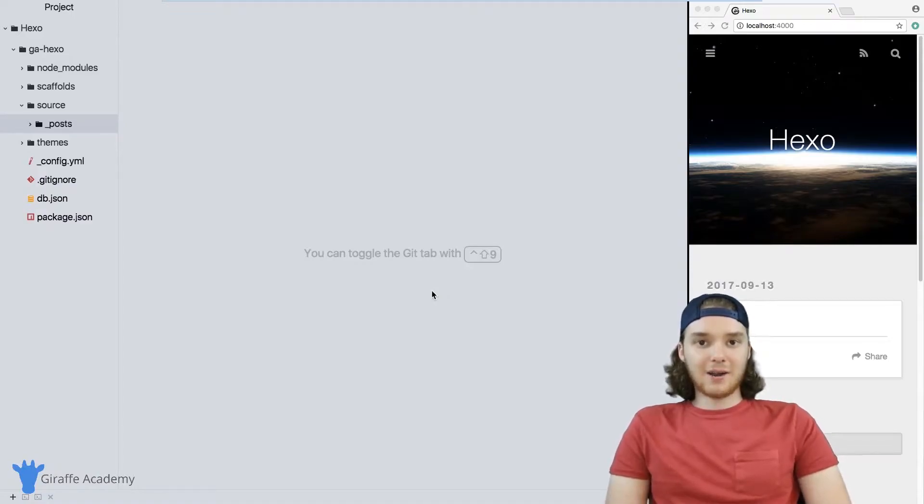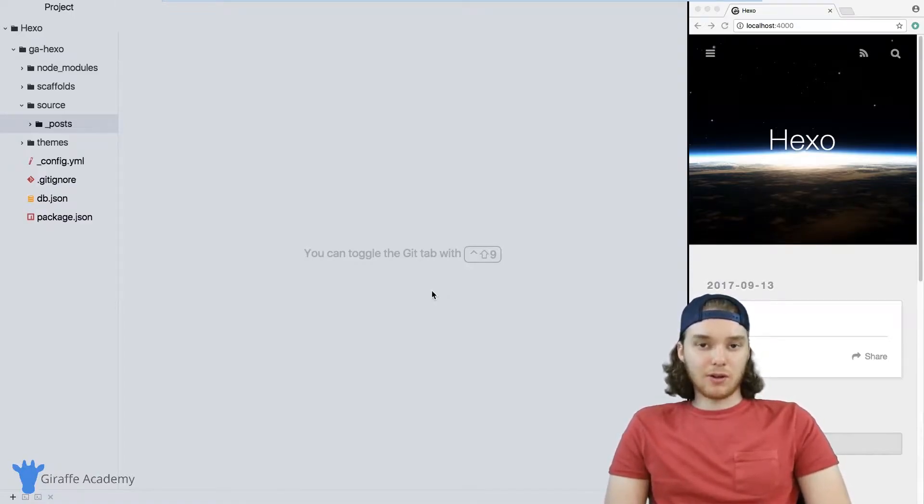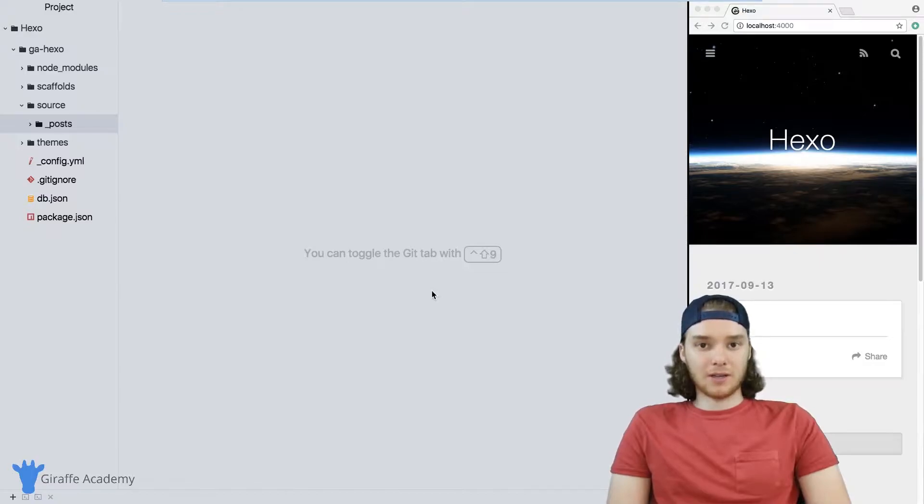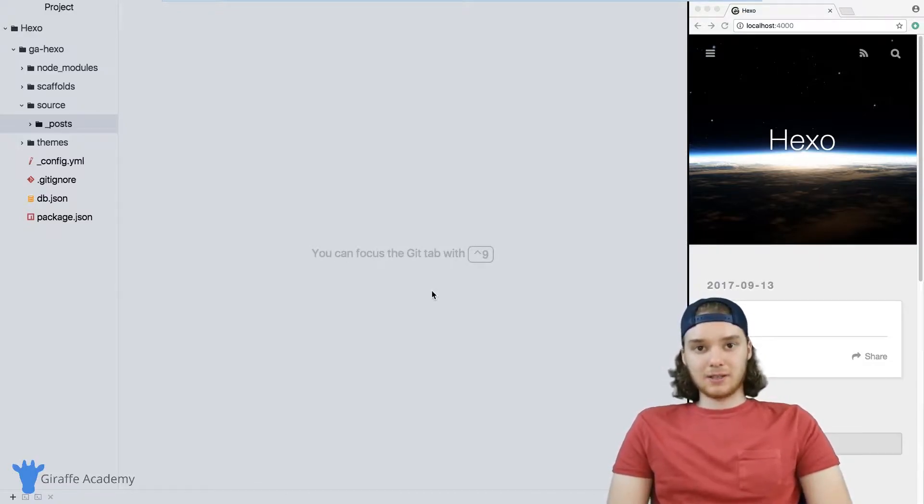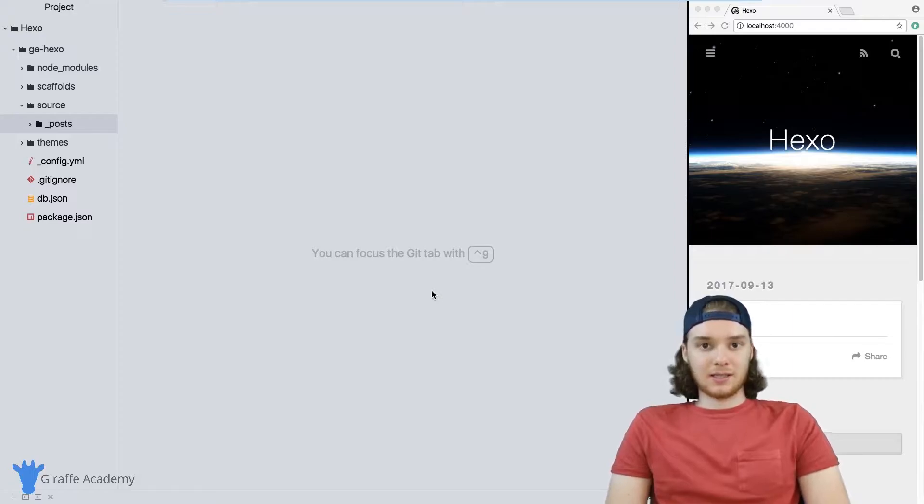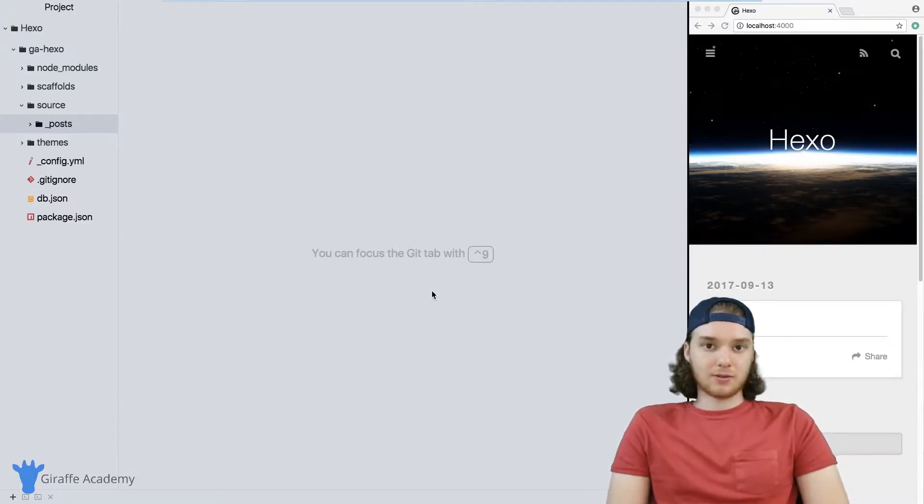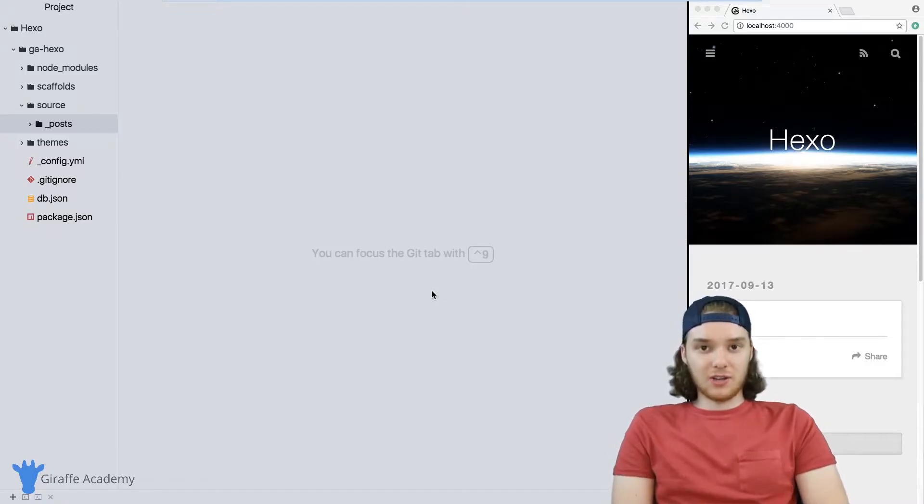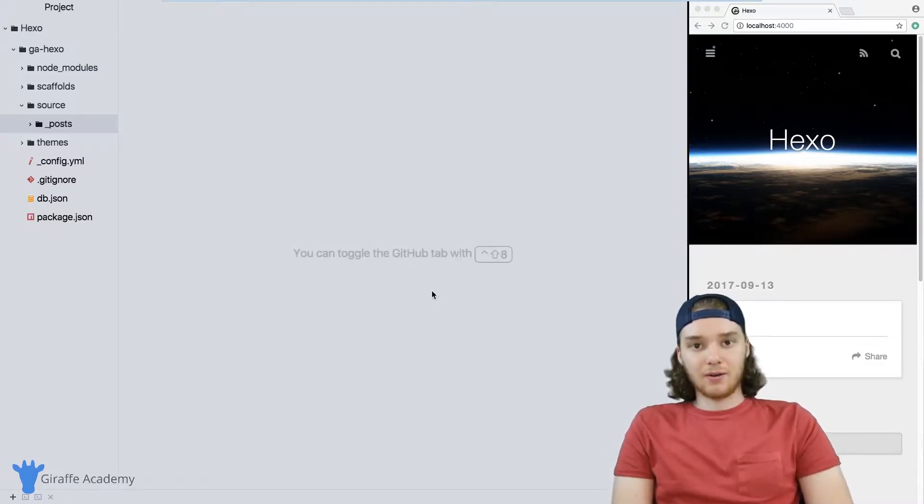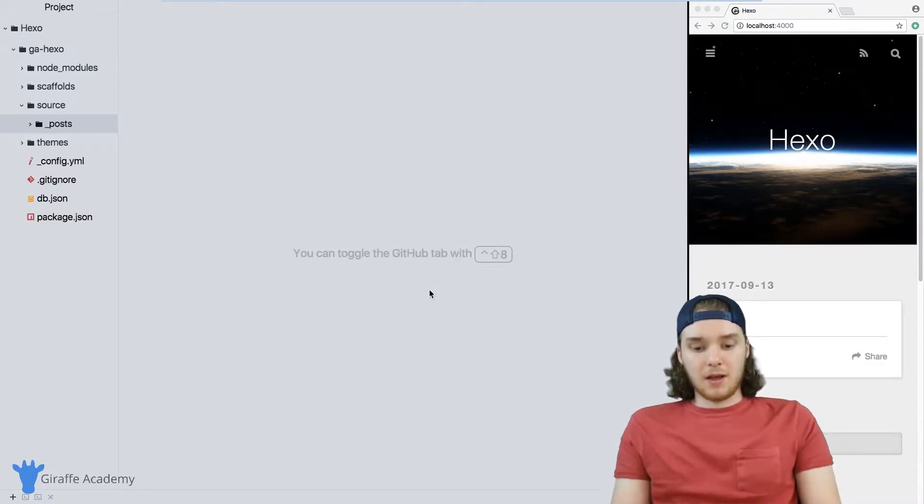Hey, welcome to Draft Academy. My name is Mike. In this tutorial, I want to talk to you about installing a Hexo theme. A theme in Hexo is basically just a set of HTML, CSS, and JavaScript files that defines the look, feel, and layout of your website.